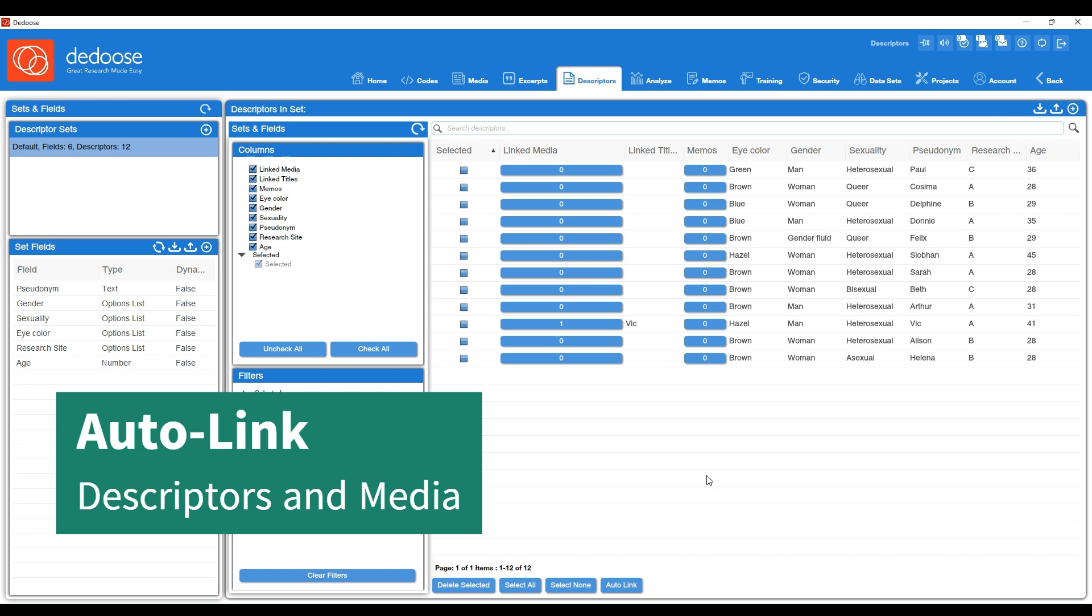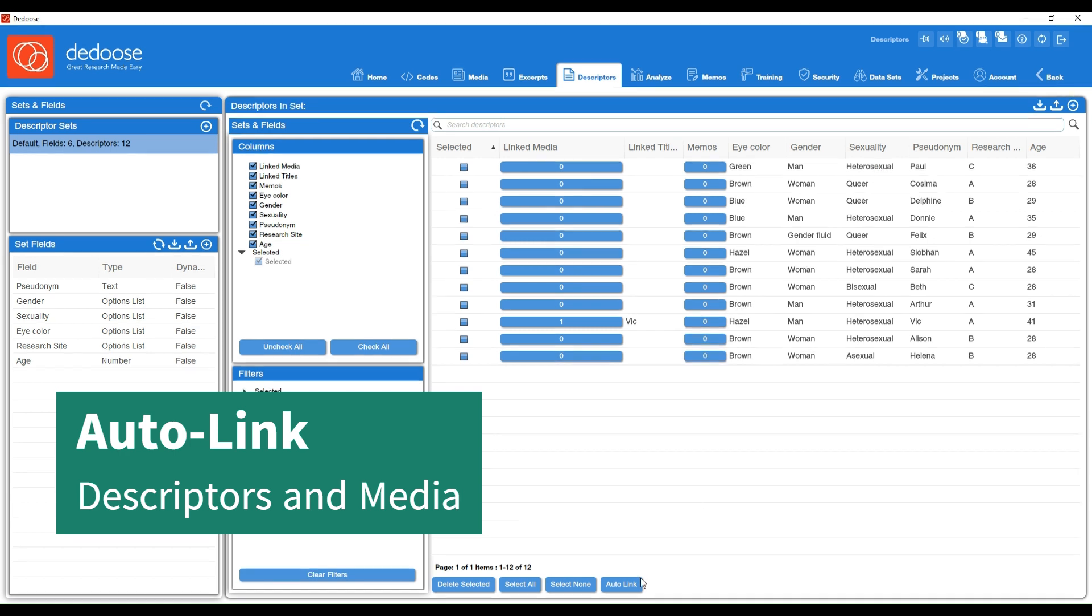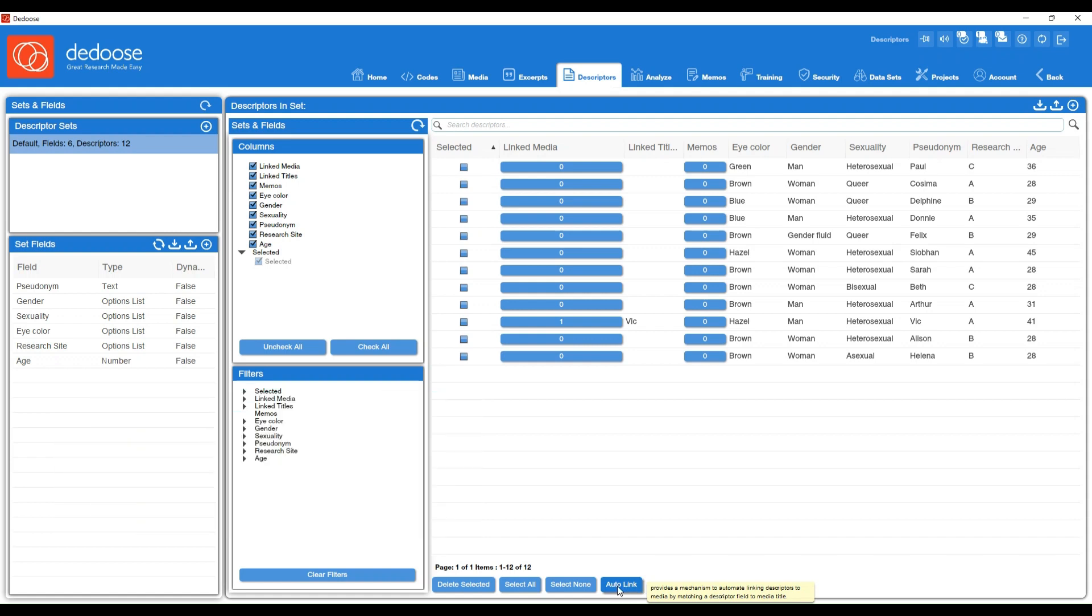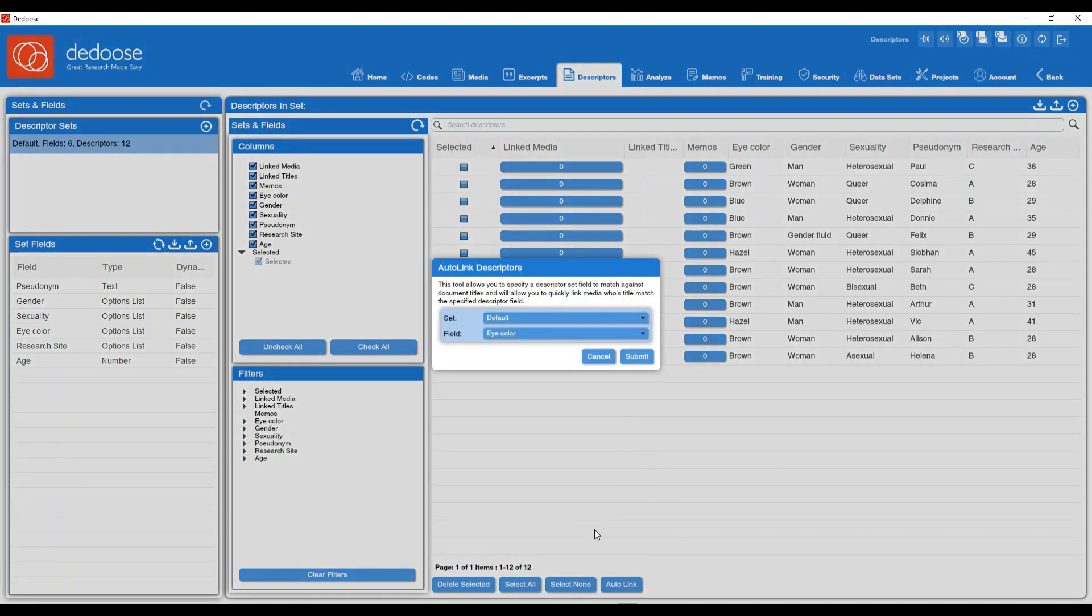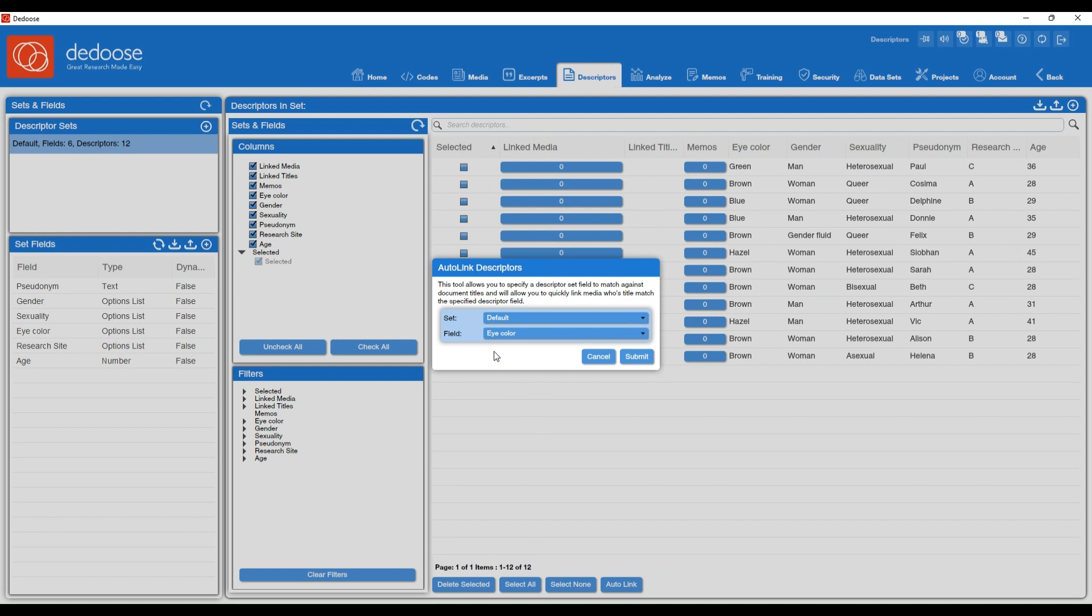Let's say you wanted to have deduce do this for you. We can do so using the auto link feature on the bottom here. If I select auto link, it's going to ask me what descriptor field do you want to use to link these descriptor profiles to your media. Deduce is going to use the media file title to link it to your descriptor profiles.